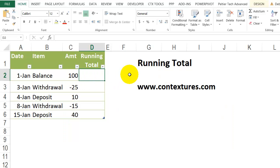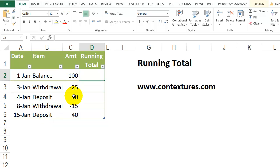On this sheet, we'd like to get a running total for all these bank transactions. In this cell, we start with 100, then we took some out and put more in a few times. So as we go along, we'd like to see what the current balance is.